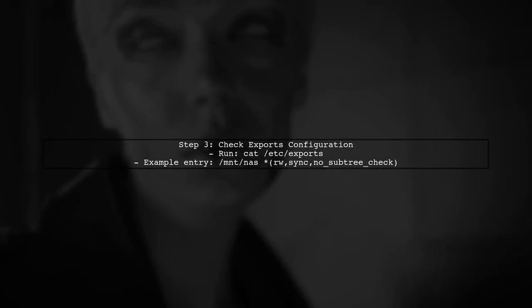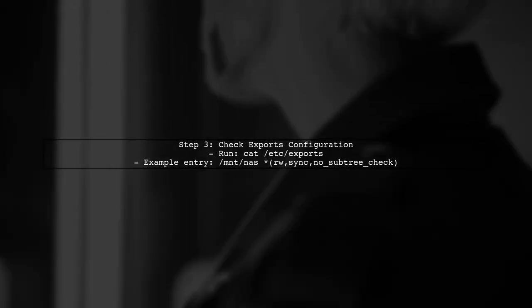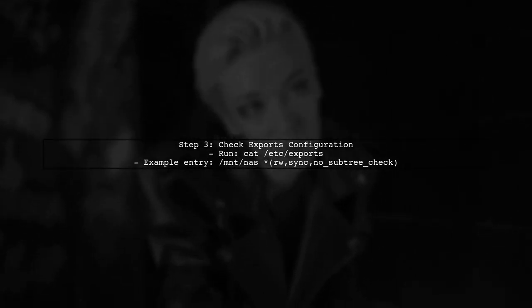Next, verify that the NFS export is correctly configured. You can do this by checking the exports file on your NFS server. Look for the line that corresponds to your export path.